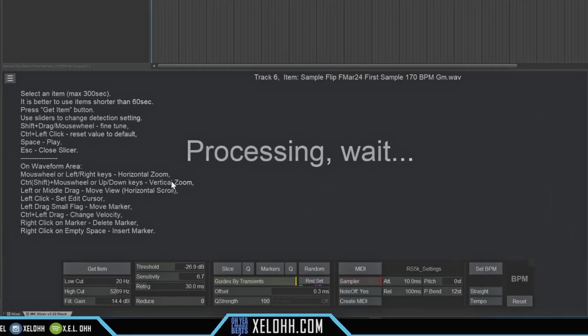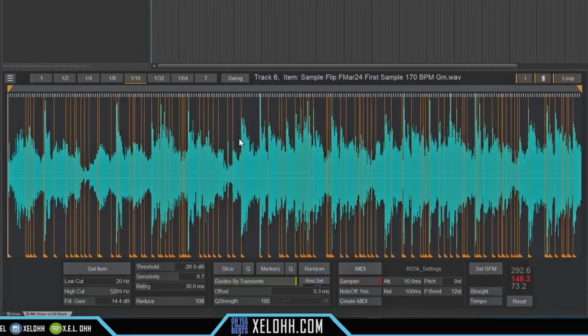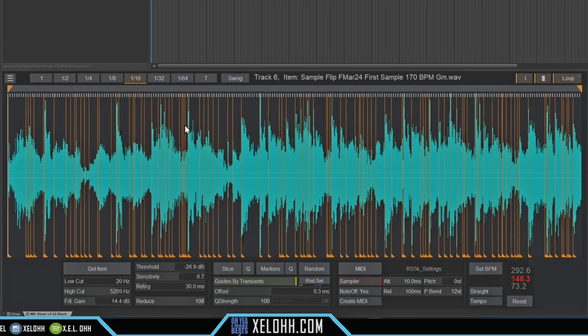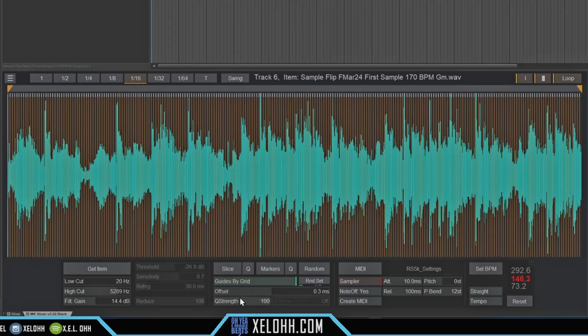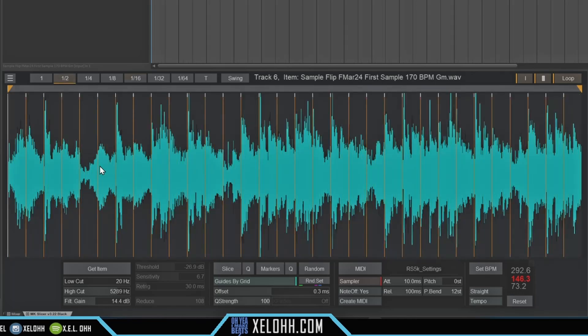All right, so here is the MK slicer down here, and it's already processing the sample. So it says there's 108 chops that it did, and we definitely don't need that. It's actually going by the transient. You could also do this by the grid if you wanted to, to kind of just chop it how you want to by the grid itself. I think I'm just going to do it by the grid, and I'm going to do some pretty big slices.